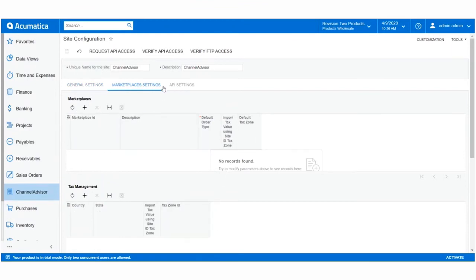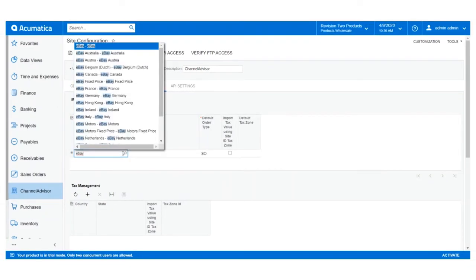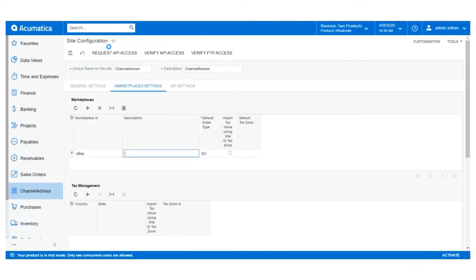This allows us to set specific Marketplace preferences that will override the default settings. To make a change to the way orders are imported for a specific Marketplace, click the plus icon in the Marketplace section.